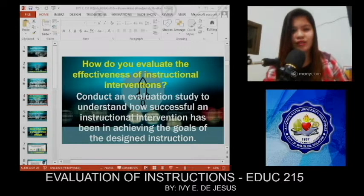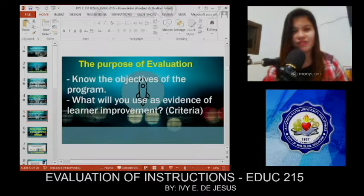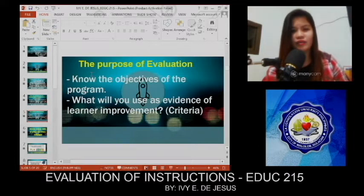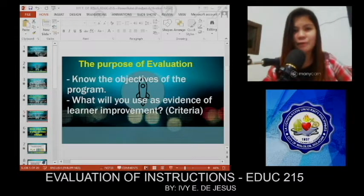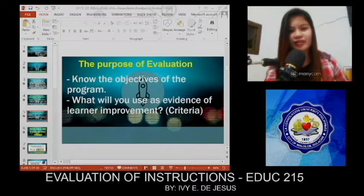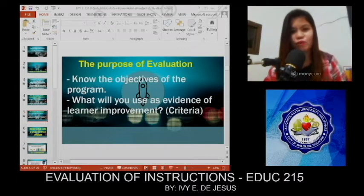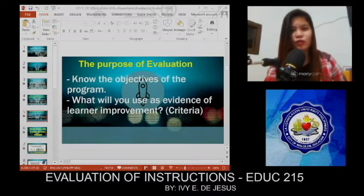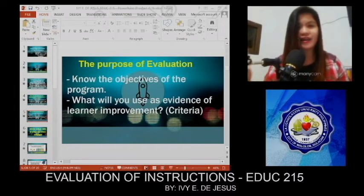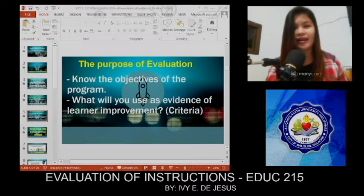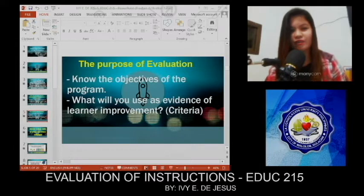So how are we going to do it? First, you must know the objectives of the program. Second, you have to think carefully about what you will use as evidence of learner input. We have the criteria and derivatives. These are just examples of evaluation.